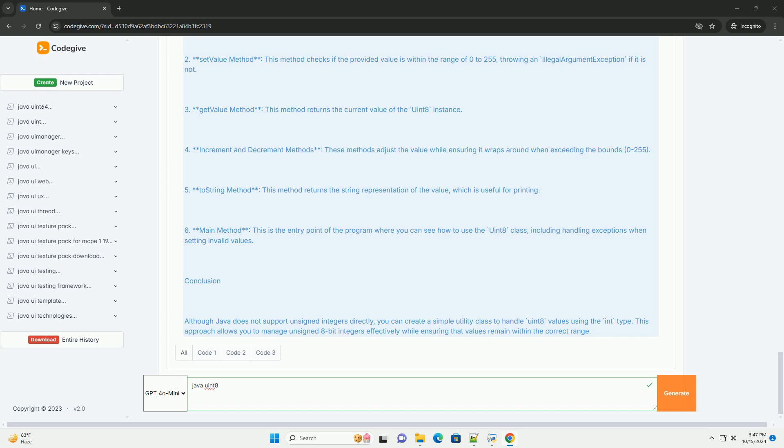2. Creating a utility class. You can create a utility class that includes methods to handle uint8 values. Example code: Here's an example of a simple utility class for uint8 in Java.